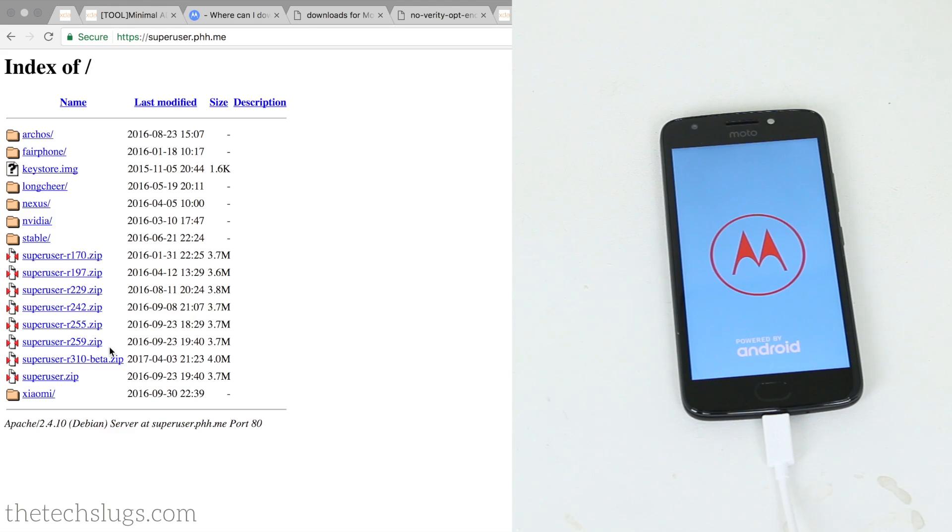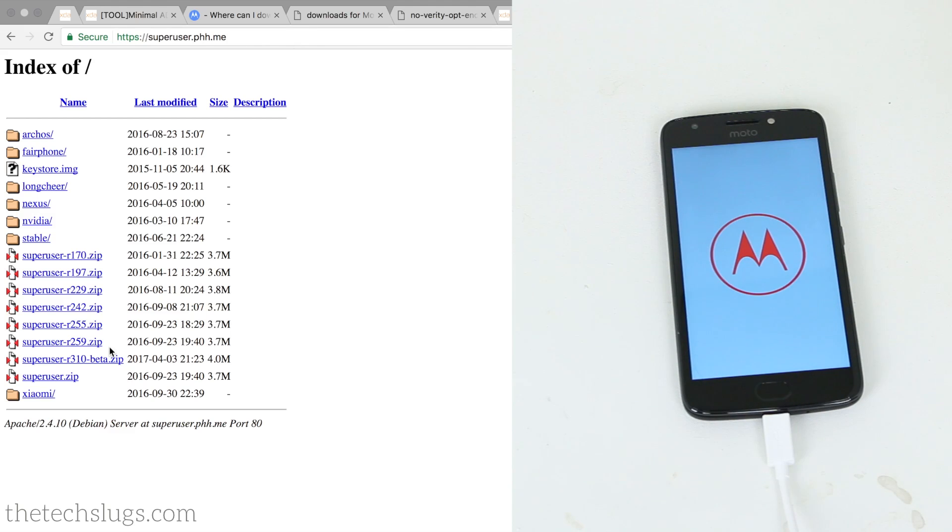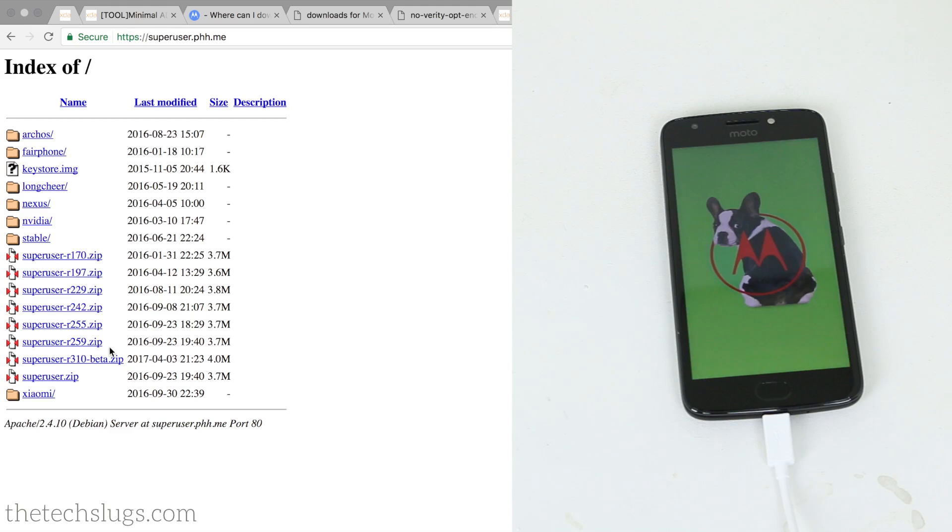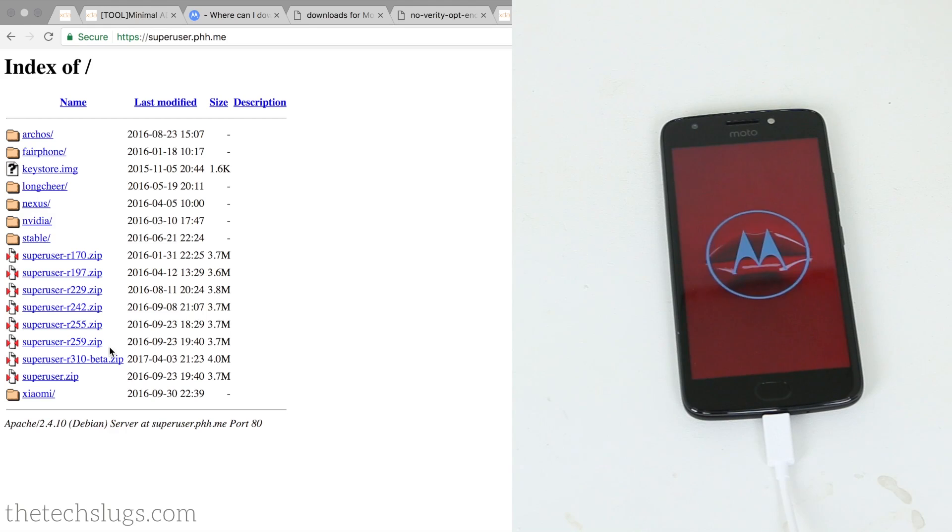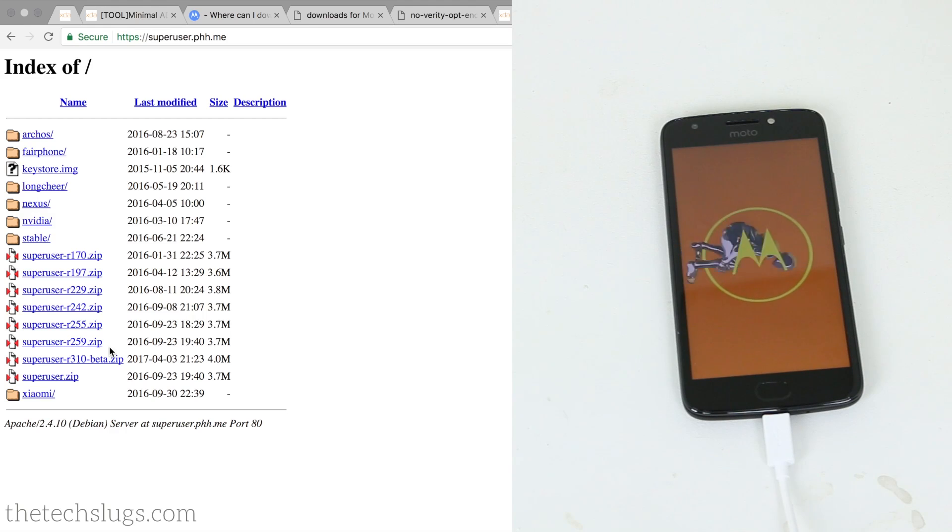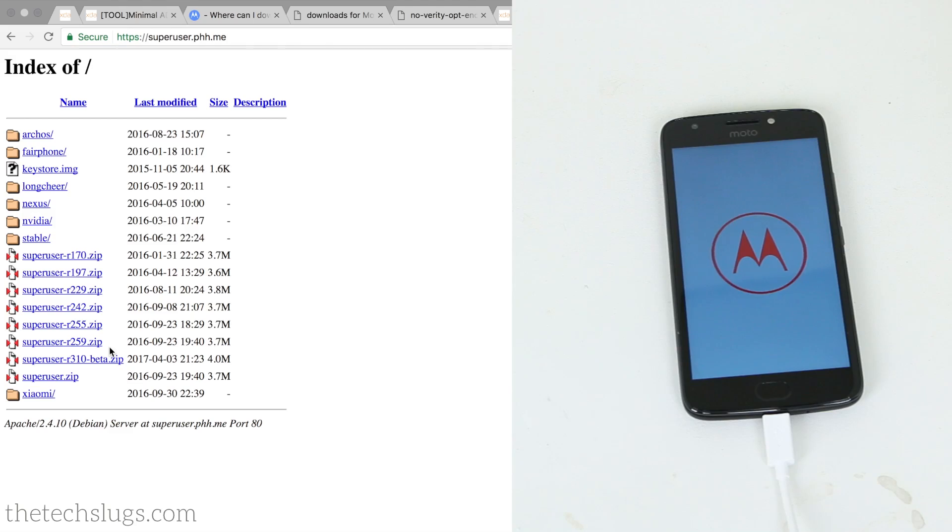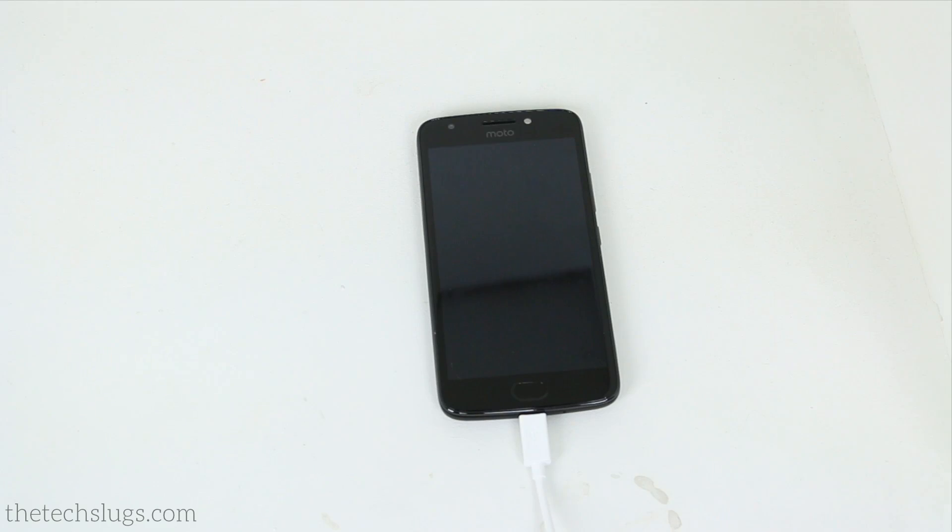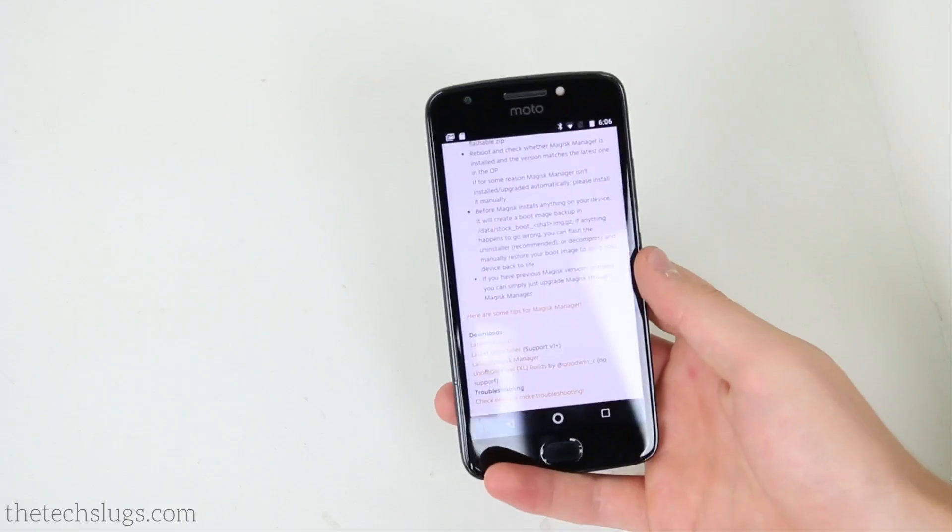And then when you actually boot back into your phone you would have to install PHH SuperUser Manager, which I'll leave links to these in the description if you're interested in doing it that way. I prefer the systemless root for Magisk, however, so I'm just going to go ahead and actually set up my device here since it was completely wiped.